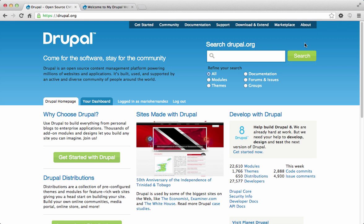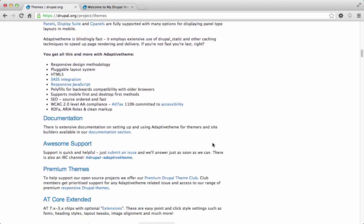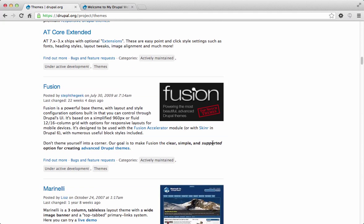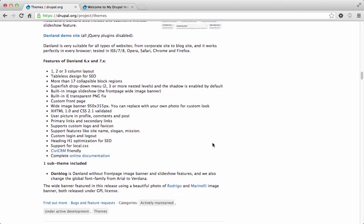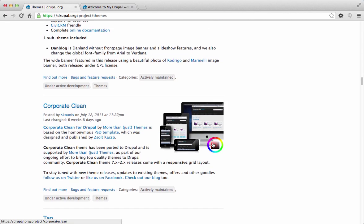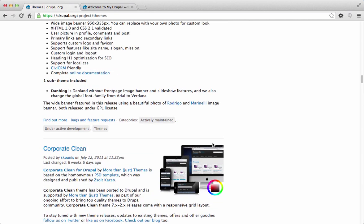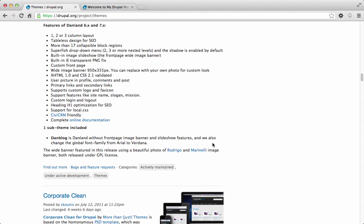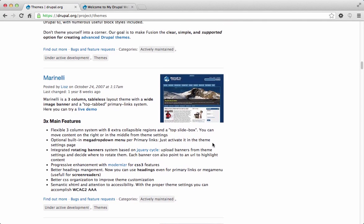From Drupal.org, go down to where it says Modules and Themes and click on the Themes link. You can scroll through pages and pages of different themes available to use — many of them are very advanced and well done. If one of these themes already matches the look and feel you're trying to accomplish, you can simply download and apply it to your website with very little or no design work needed.